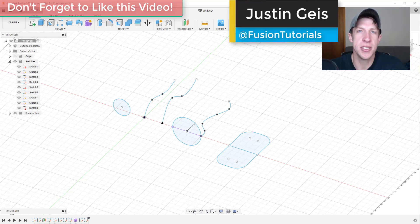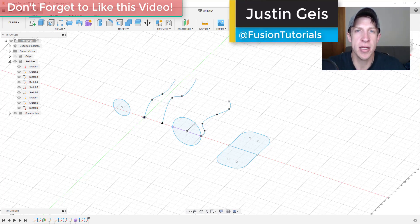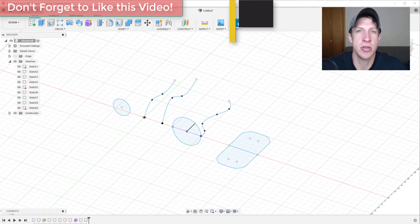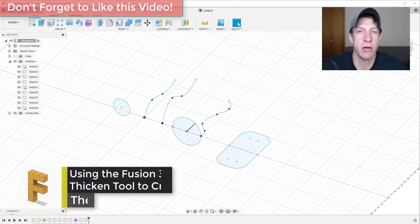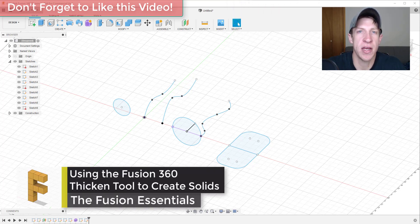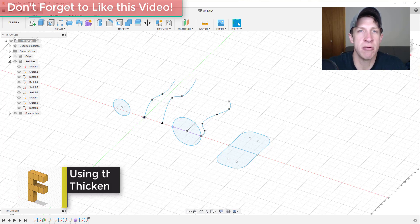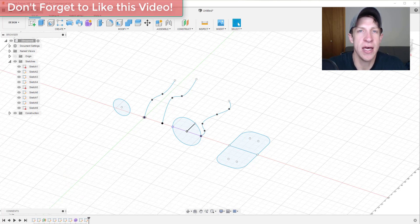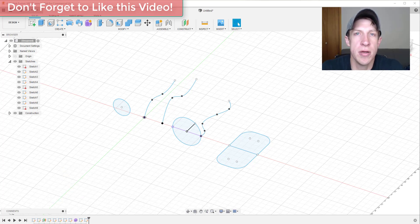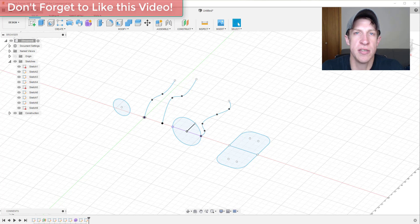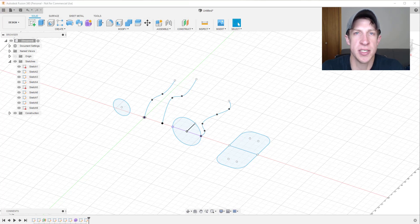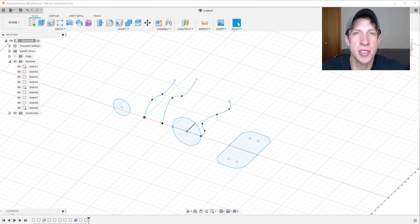What's up guys, Justin here with the Fusion Essentials back with another Autodesk Fusion 360 tutorial. In today's video we're going to talk about how to use the thicken tool to add thickness to objects that don't already have that, so you can make solids from surfaces in your Fusion 360 models.